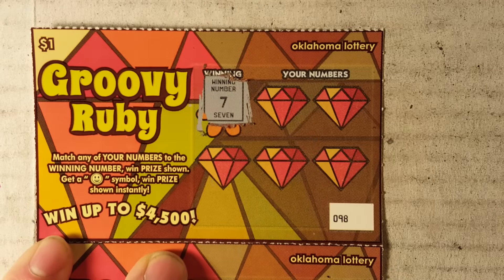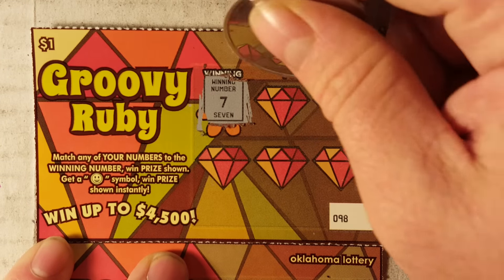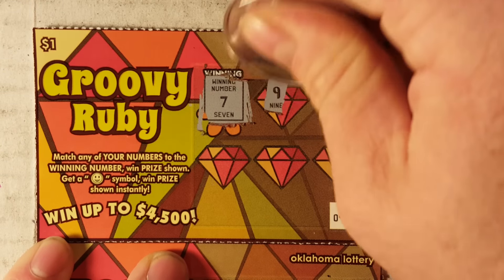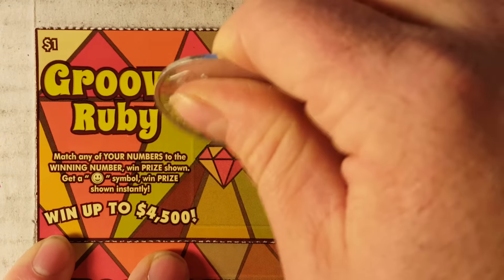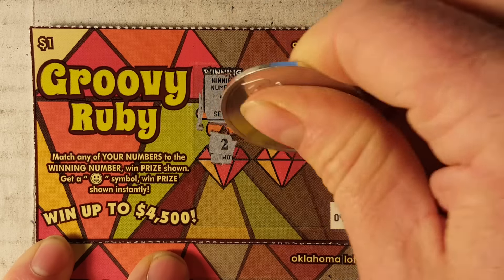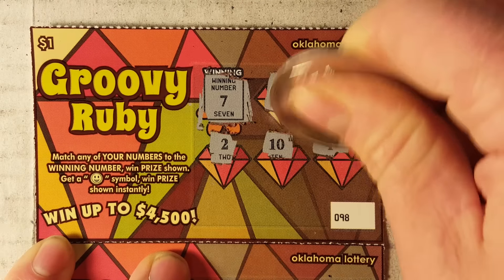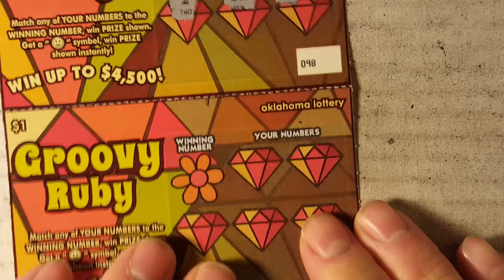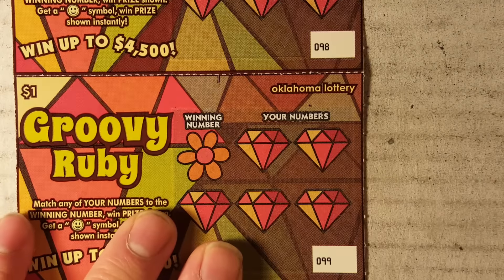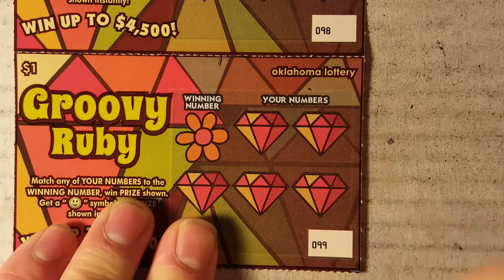Lucky number seven. Great video. Not this time. Alright, let's try this ticket number 99, one of my favorite numbers. Alright, nothing there.